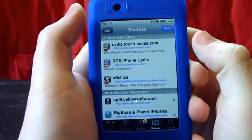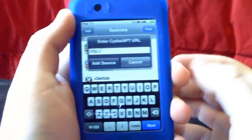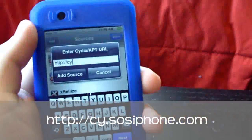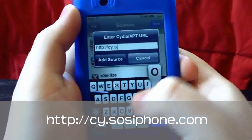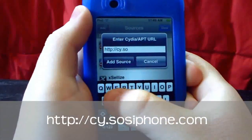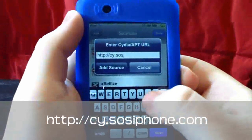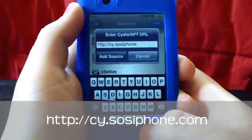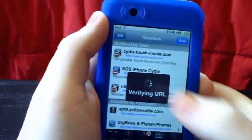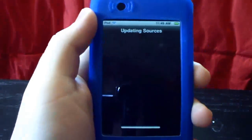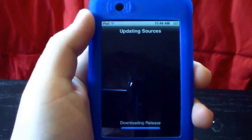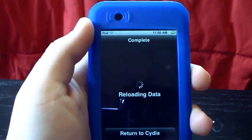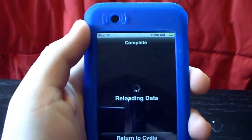The second source you need to add is also in the description and on screen. It is: cy.sos-iphone.com. Once added, you're going to need to install two mods — not applications, but two mods.